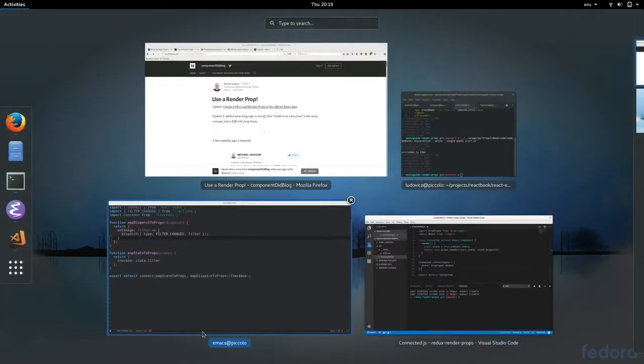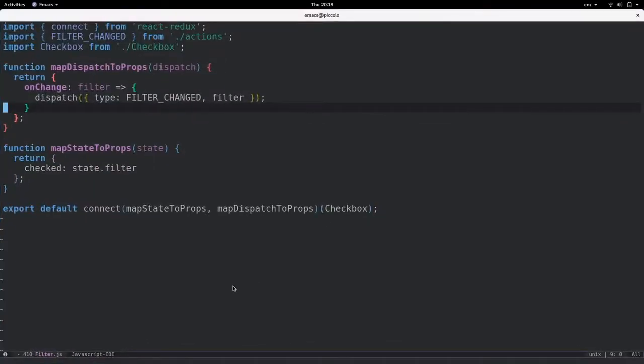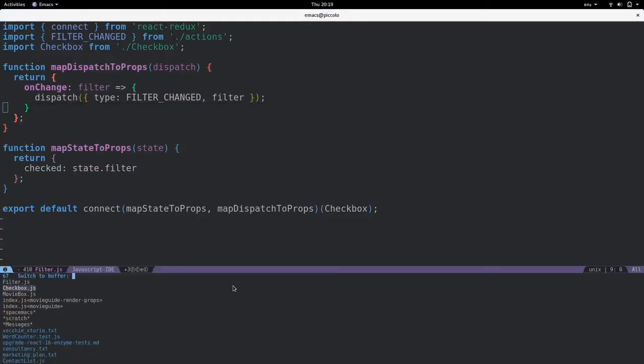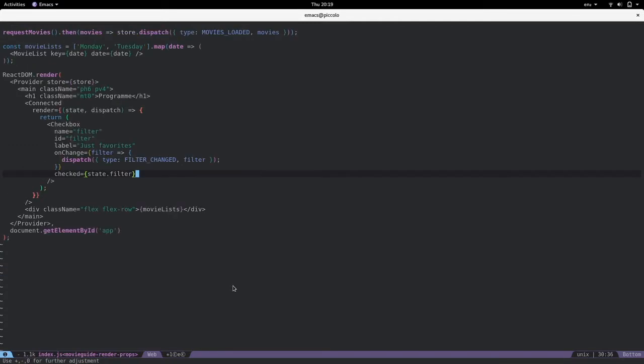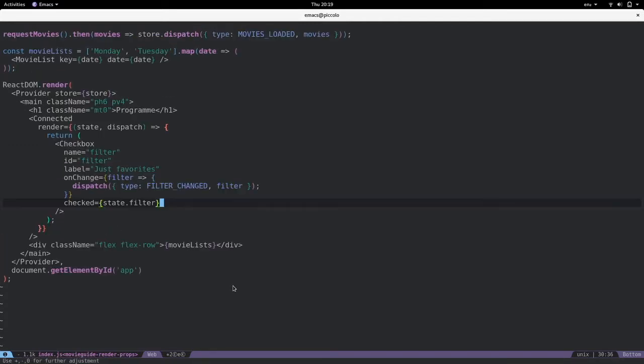So to go back to our previous example, the actual implementation. So I guess I have to increase this too. Would look like this using this new connected component.